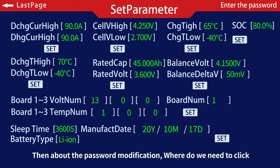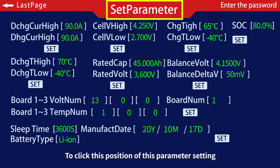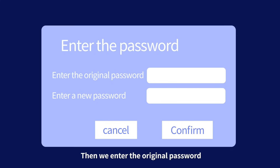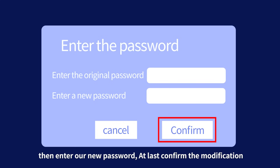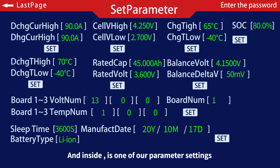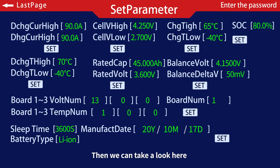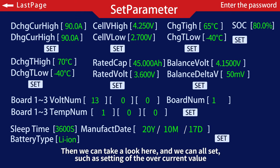Regarding password modification: click on the parameter setting position, then enter the original password, enter your new password, and finally confirm the modification. This will take you inside the parameter settings area where you can adjust all the available settings.